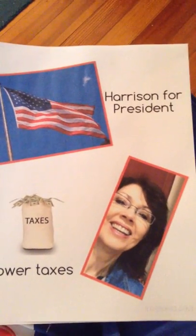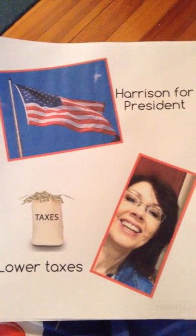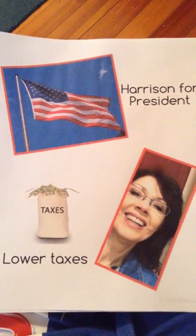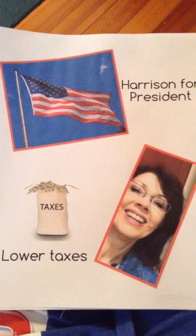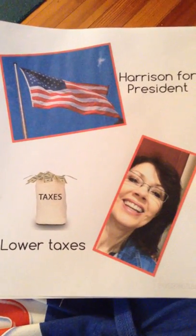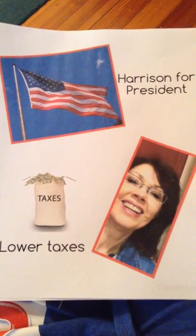Hello boys and girls! We're on the next step of making our president poster and that is to type our text.